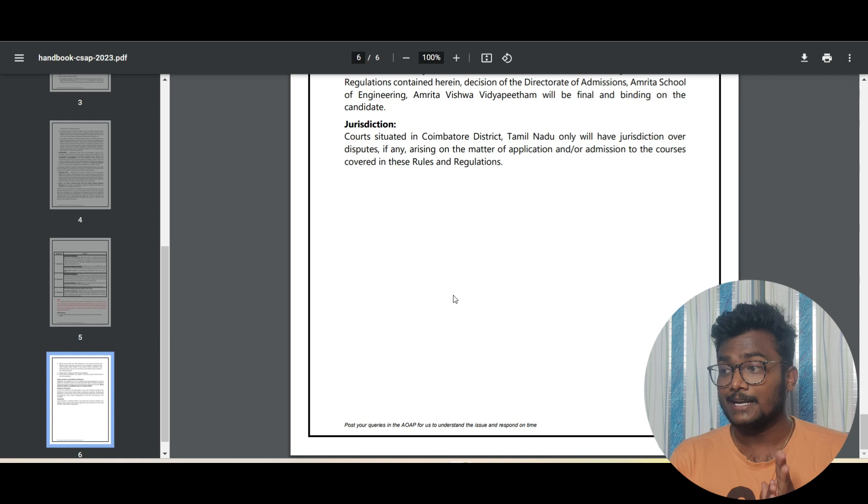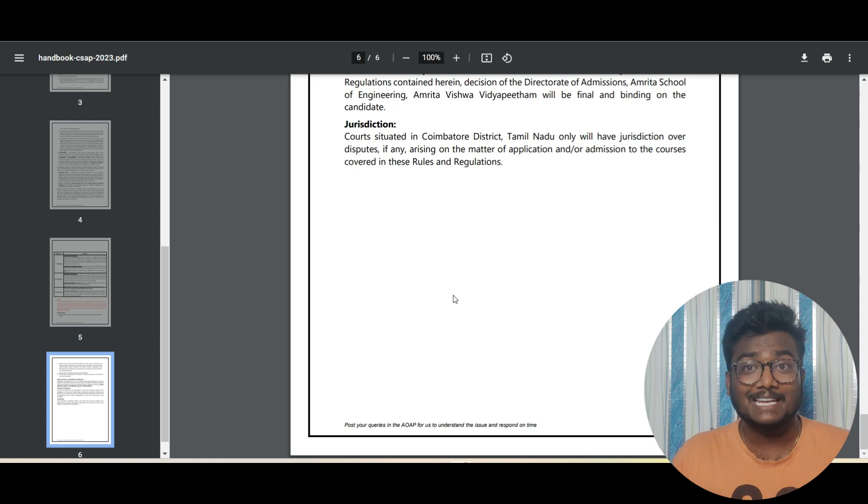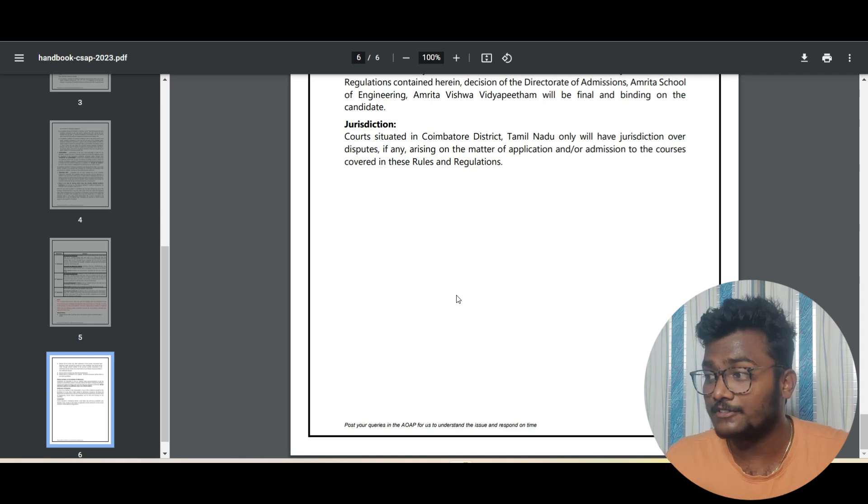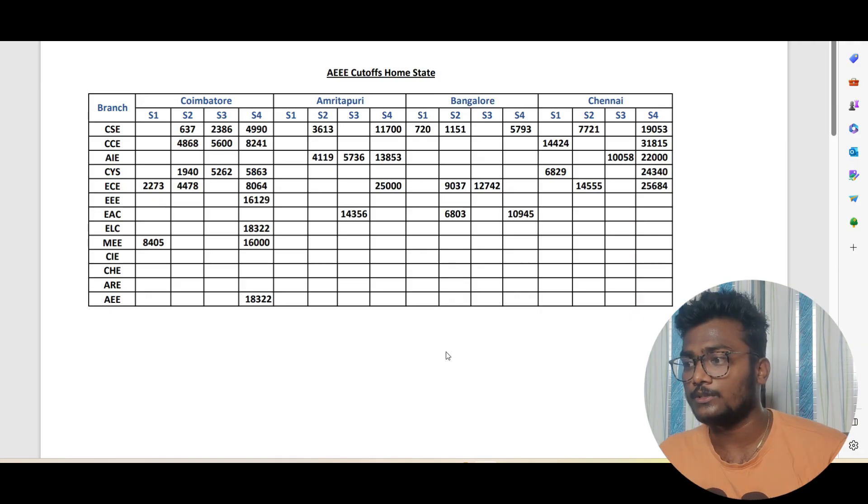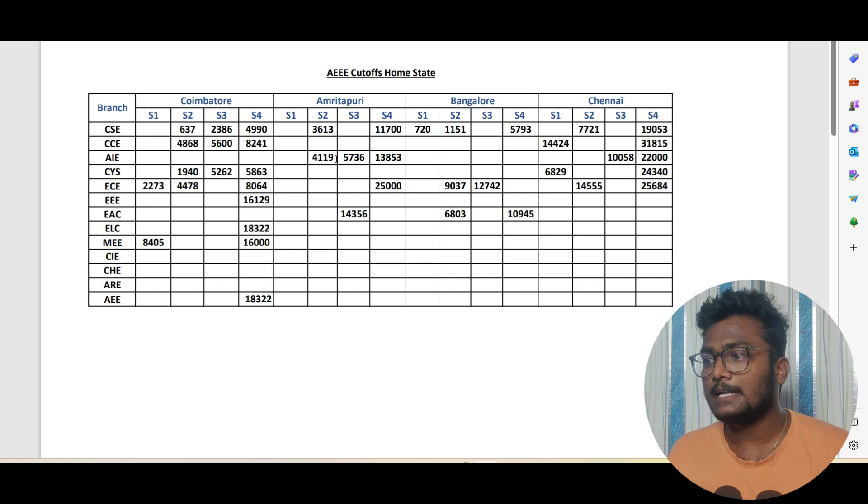Now comes the main important thing most guys are waiting for: cutoffs. You may ask how I got these cutoffs. Last year, it's been two years since I made content related to Amrita Vishwavidyapeetam counseling. Last year when the allotment was released, I kept a Google form and asked friends to fill the data: what rank they got, what marks they got, what seat they got allotted, whether they belong to home state or other state. Based on the data collected I have analyzed them and came out with this particular data which I am going to show you now.